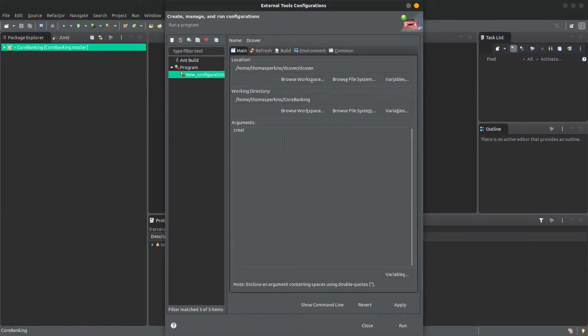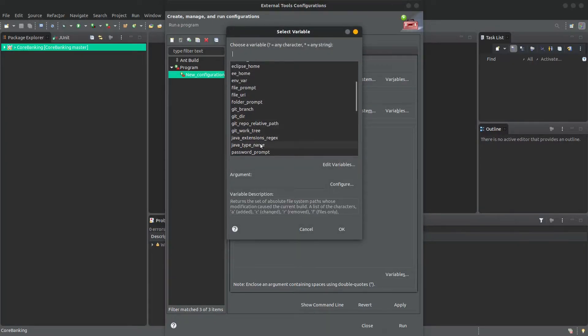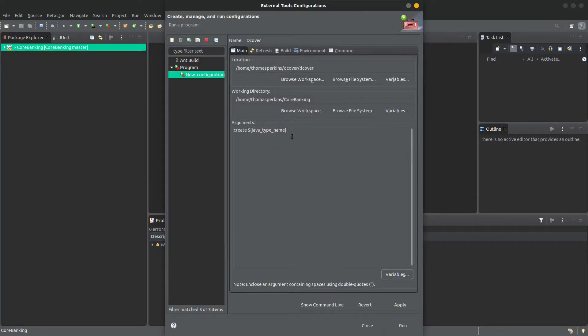First, you start with the command Create. Then from here you can select the variable JavaTypeName, which will tell dCover to only generate tests for the currently selected class.